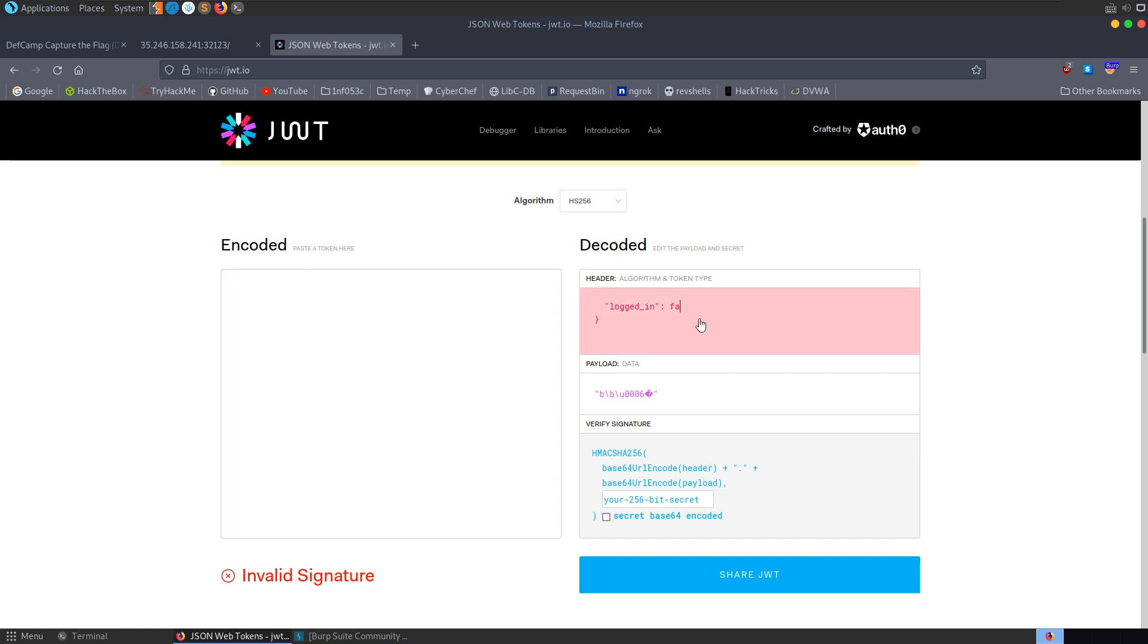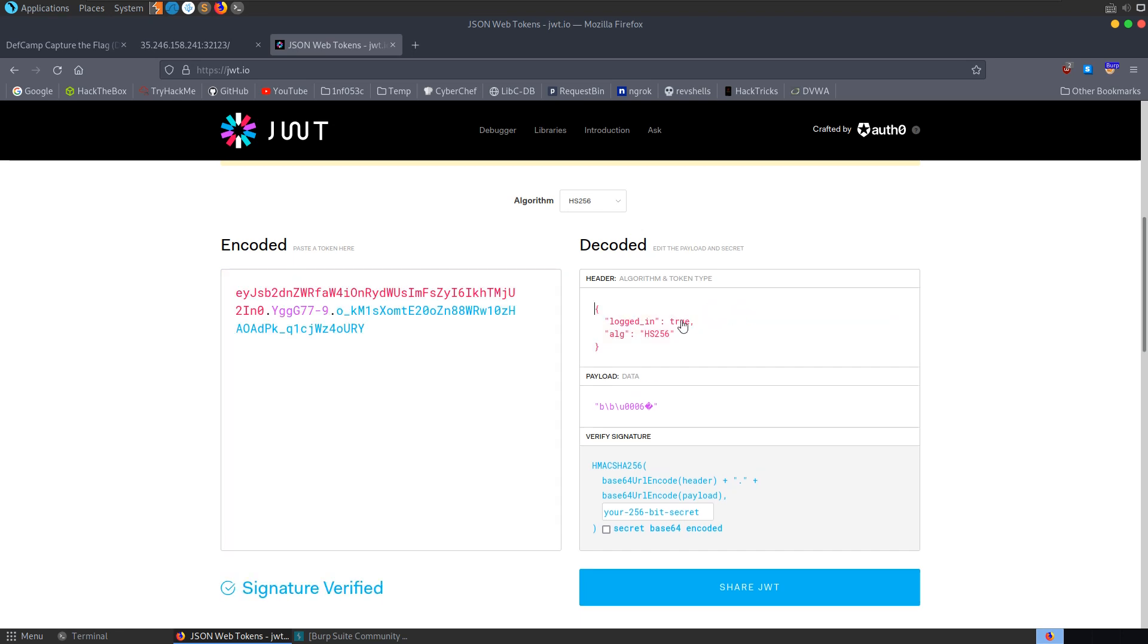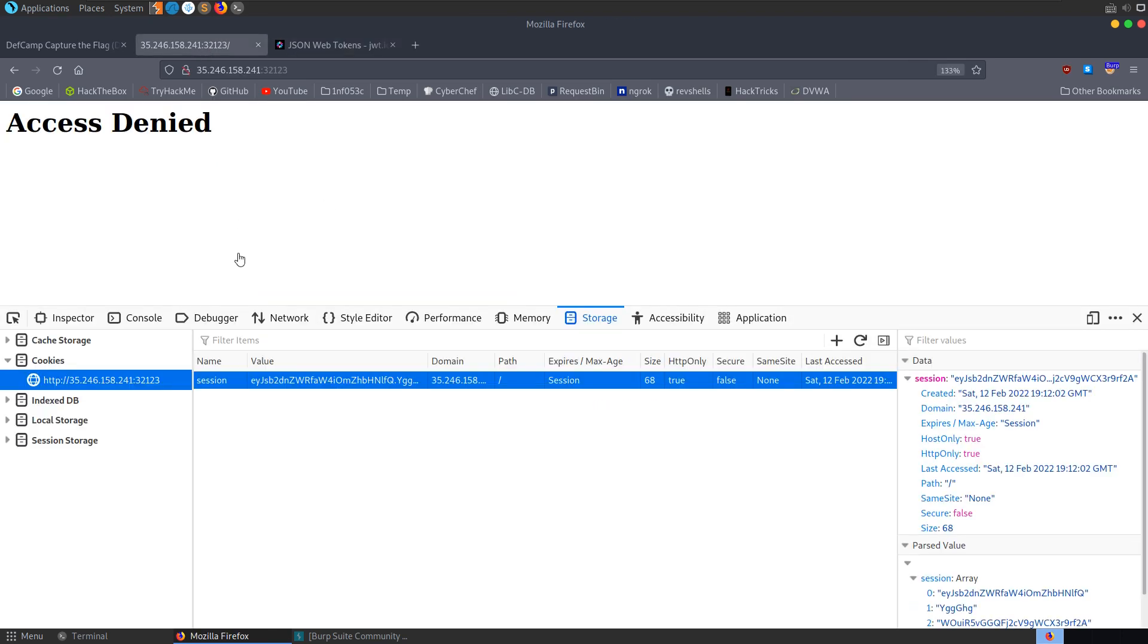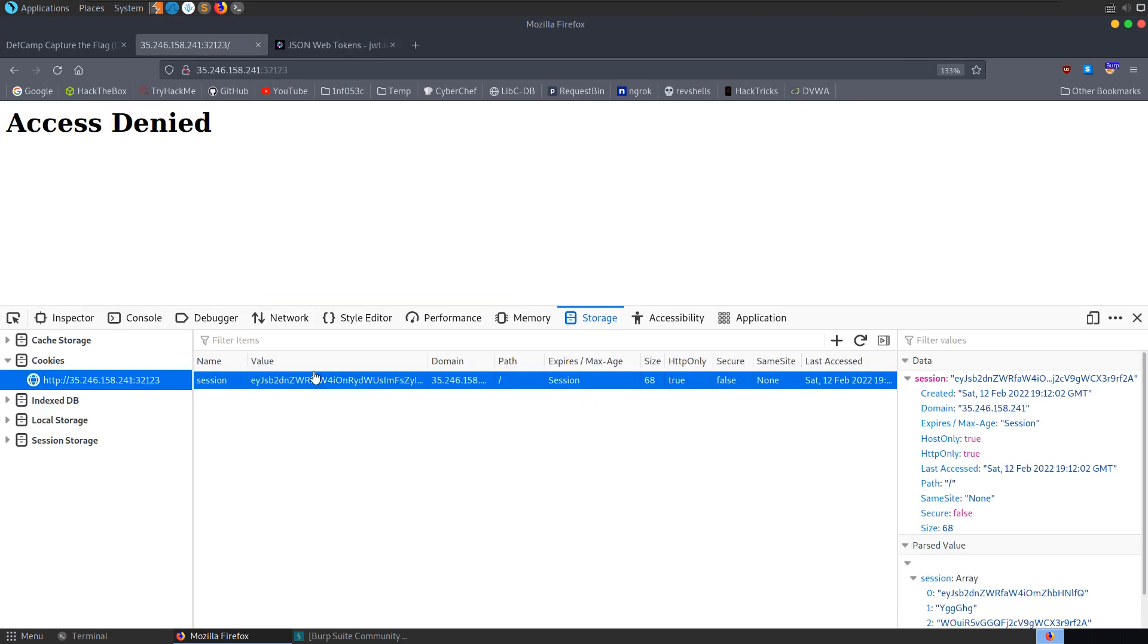Now if we try to change that and say let's just change that to true, and it's automatically inserted this algorithm. We can take a copy of that and go back, change the cookie.